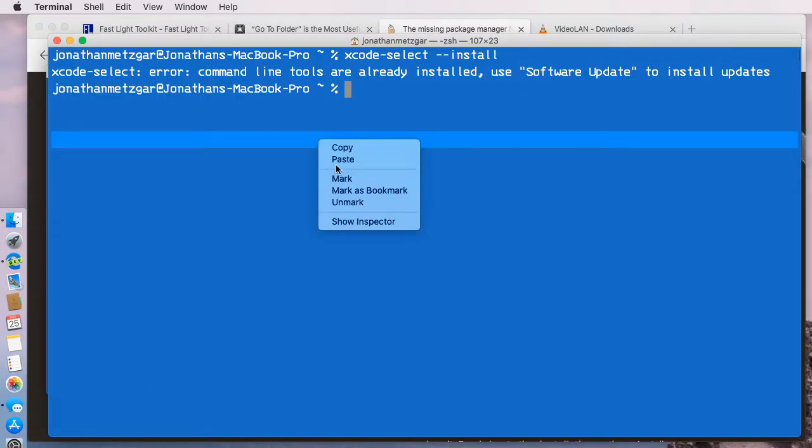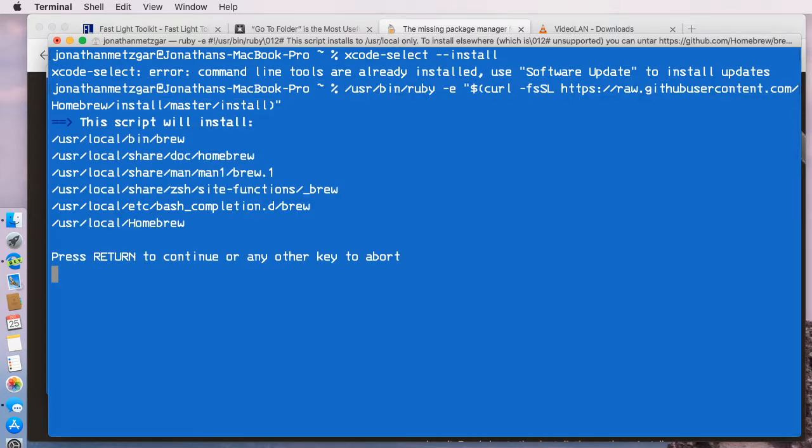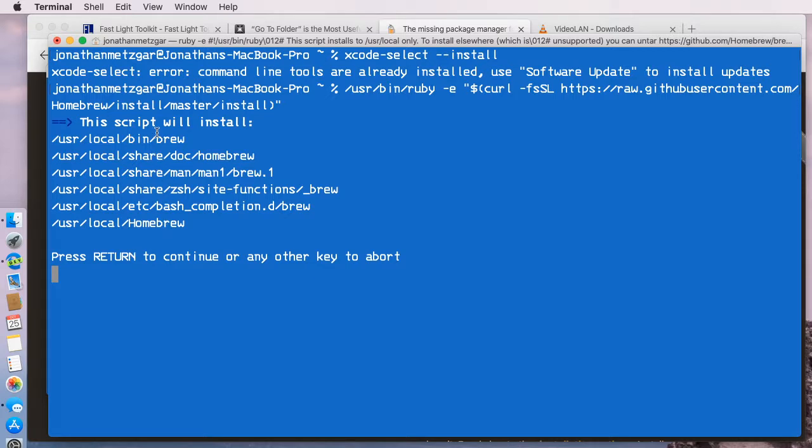We go back to Terminal and paste this in here, and it'll download the installer and start the install process. If you've already installed it, which I already have, you just press enter and it'll install the command brew.